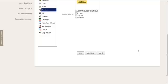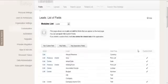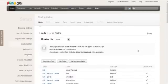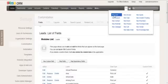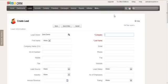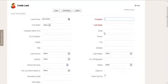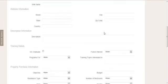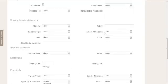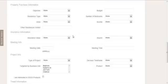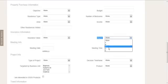And then what it will do is insert that new field into the lead module. So if we now add a new lead and scroll down to the relevant section where we inserted that lead, you can see the new field inside the section called Insurance Information, and there is the field with the drop-down values that we added.